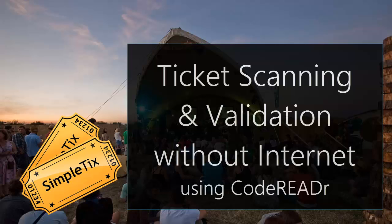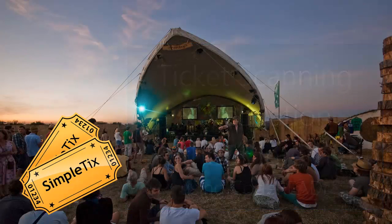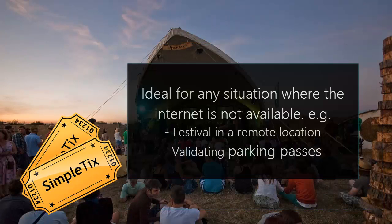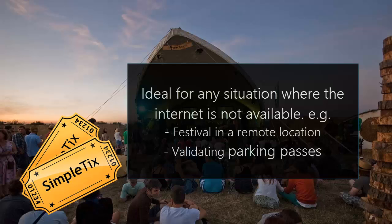So you're running an event deep in the countryside and you don't have any internet access. No problem! With the SimpleTix and CodeReader combination, you can still scan and validate tickets with no internet access. Let me show you how now.